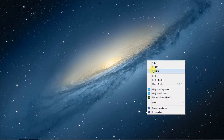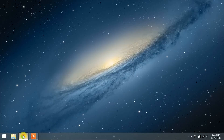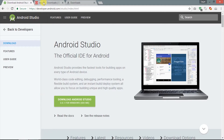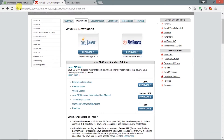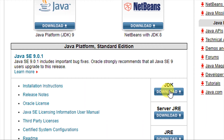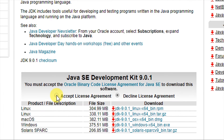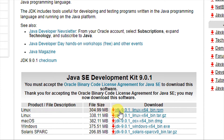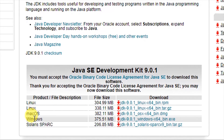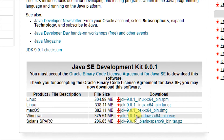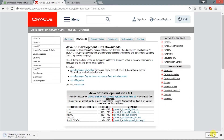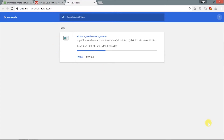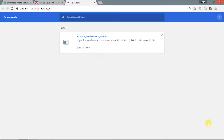Welcome everyone. Today we are going to see how to install Android Studio. For that we will need the Java Development Kit. The link is given in the description — click the download button, accept the license agreement, then select the suitable package. We are installing the 64-bit version; for 32-bit, the link is given in the description. We will skip the downloading process to save time.